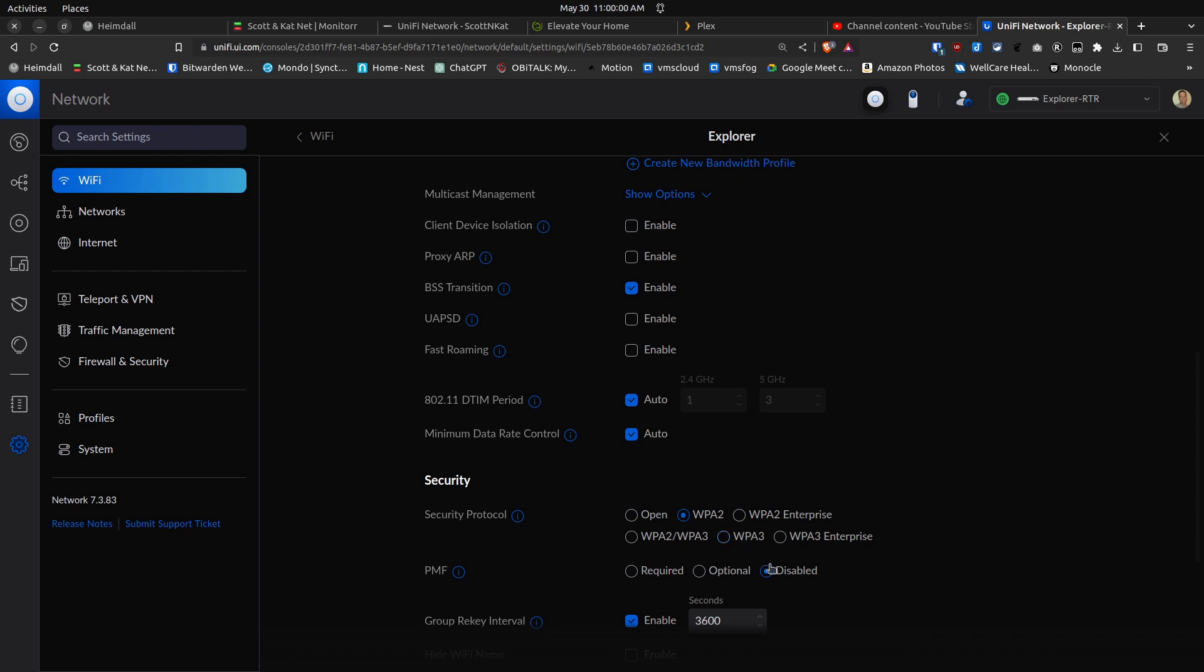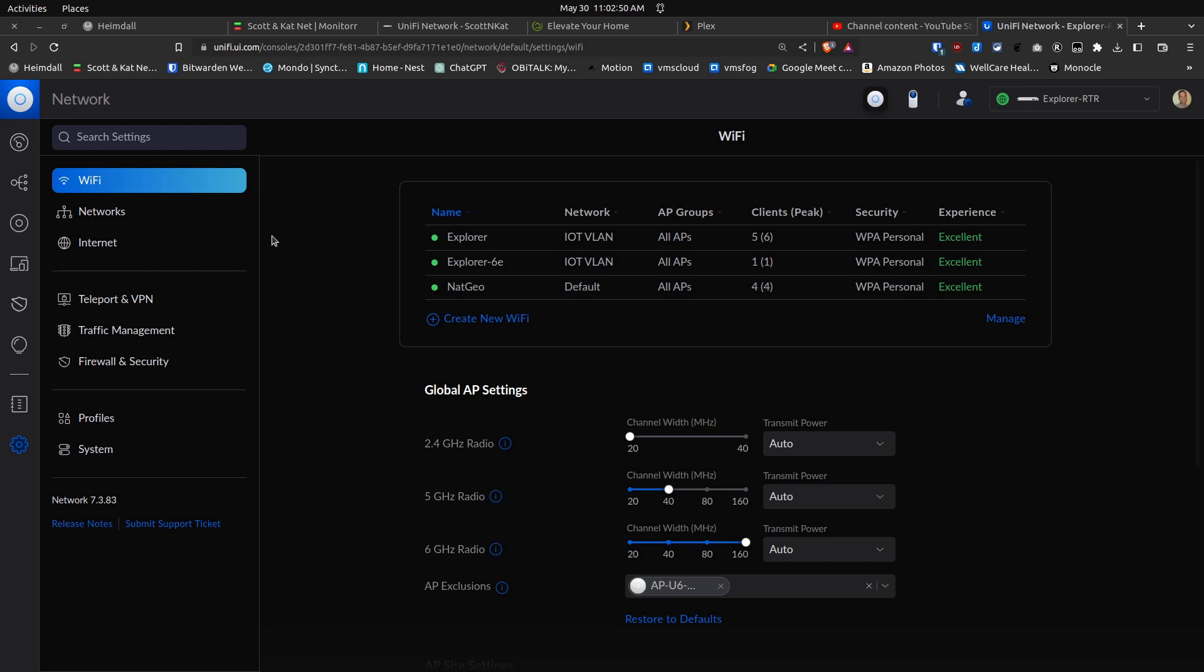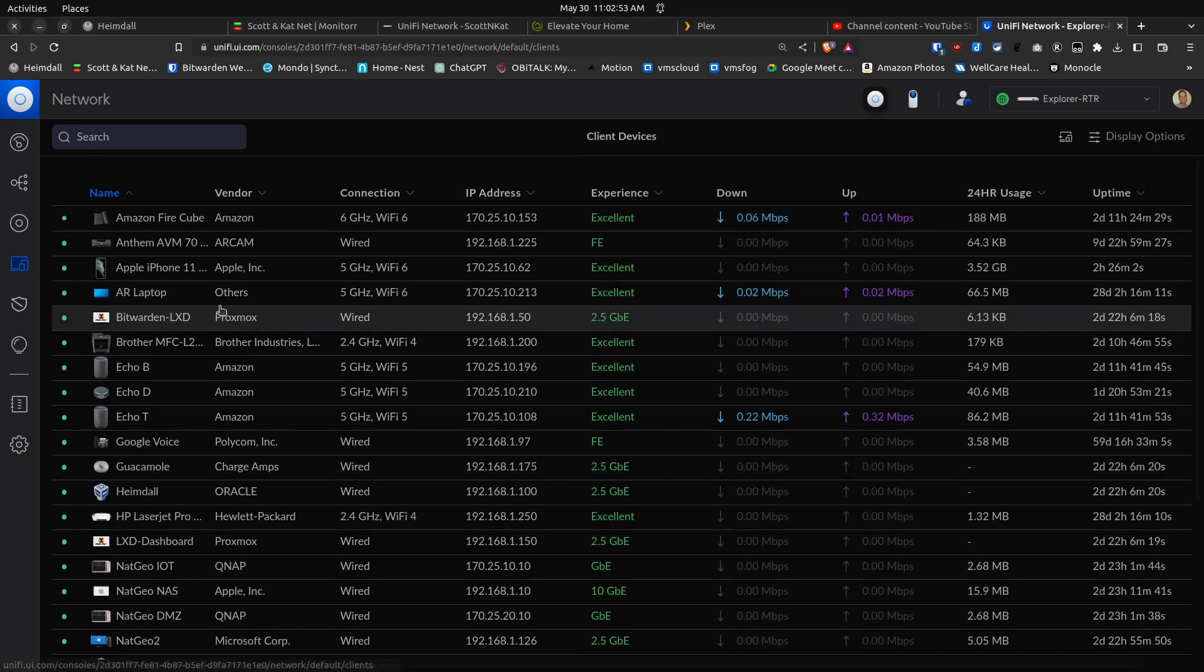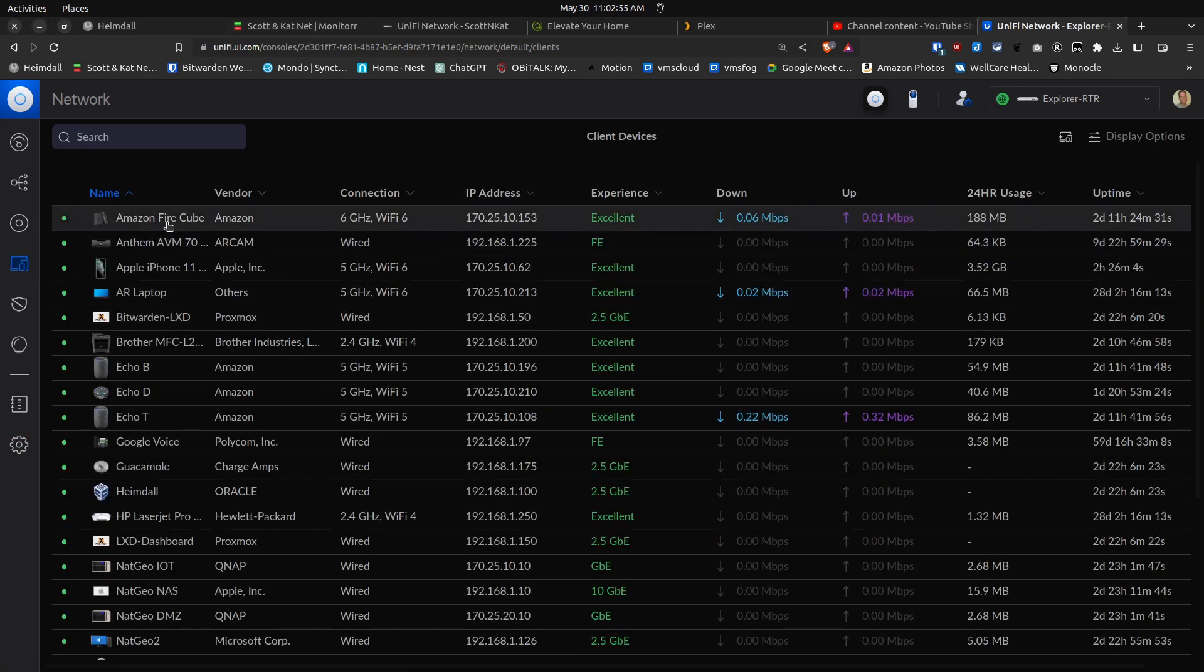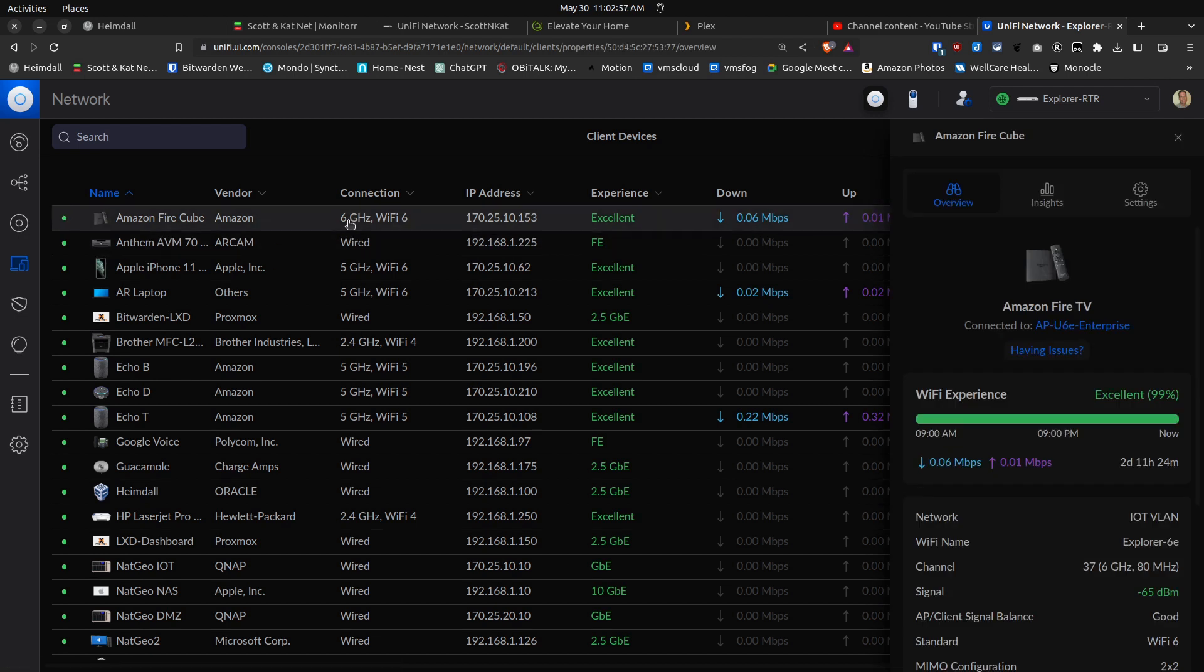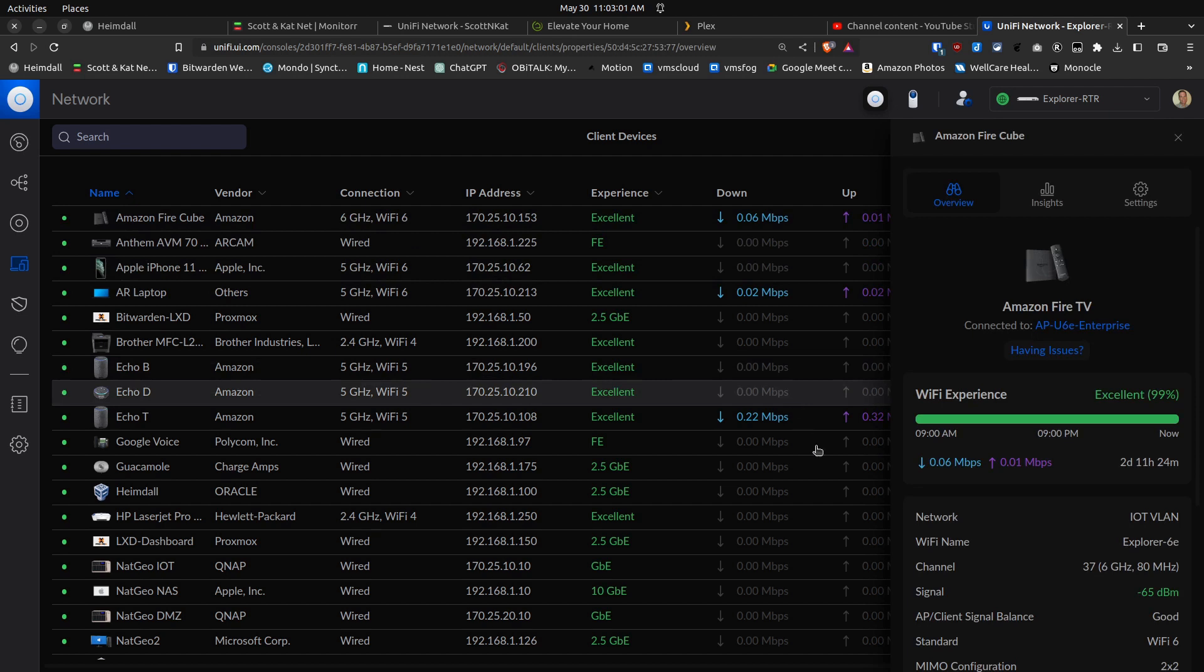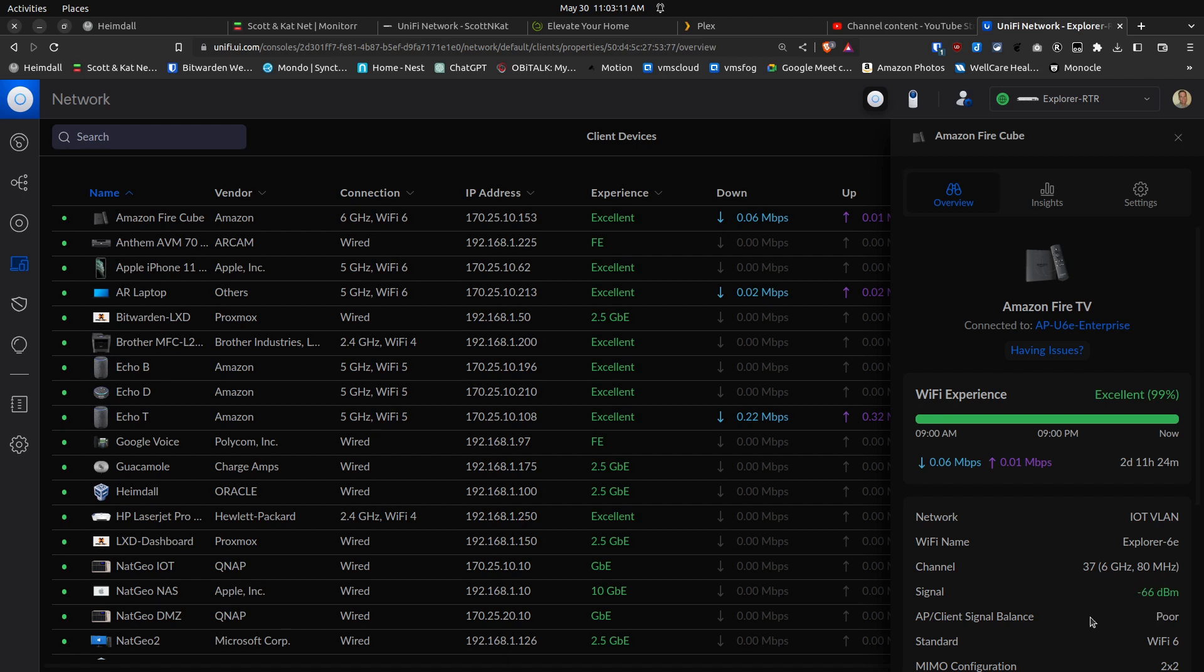The effect of creating this Explorer-6E network that only accepts connections on the 6 gigahertz bandwidth means that if we go over to clients and I select the Amazon Fire TV Cube, you can see up here that it says 6 gigahertz Wi-Fi 6, and down here it says the channel is number 37, it's 6 gigahertz with an 80 megahertz bandwidth. So we've achieved what we wanted to do, and the Fire TV Cube is in fact connected via Wi-Fi 6E.